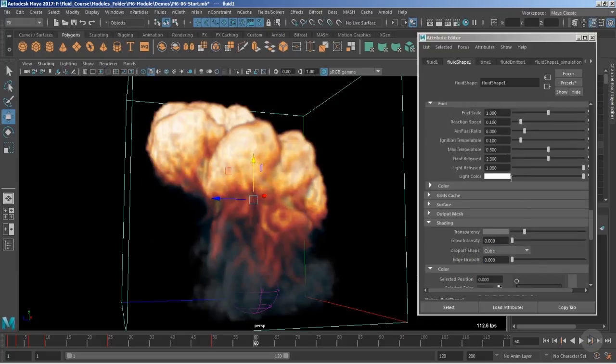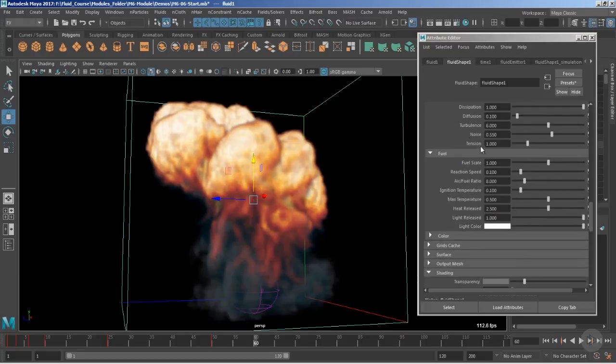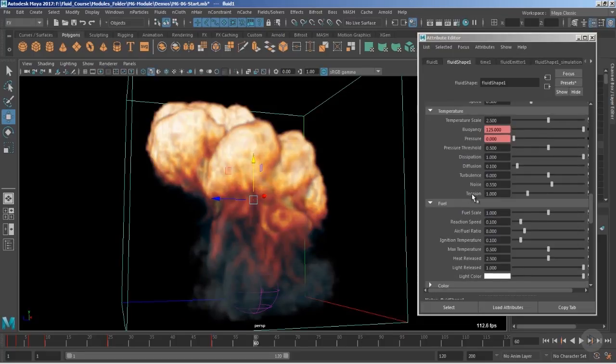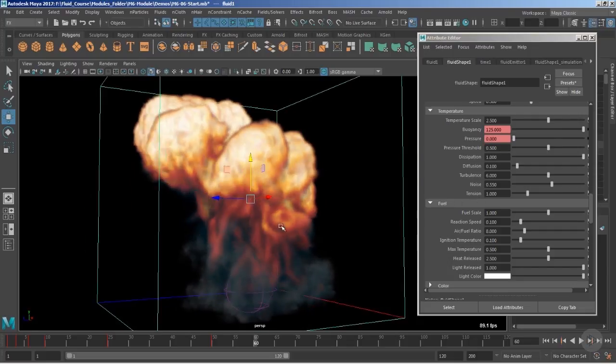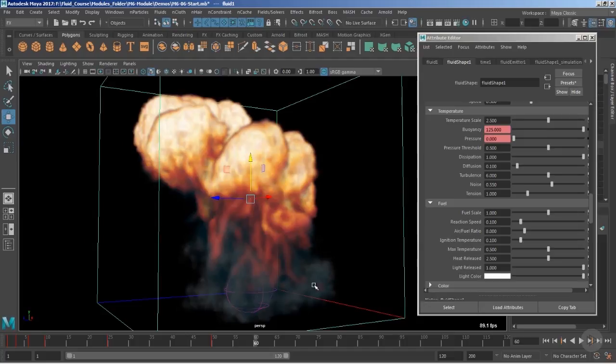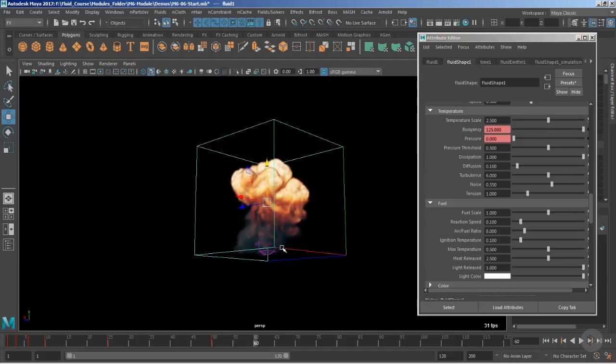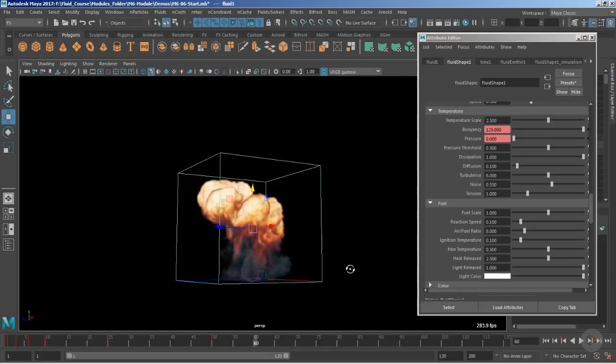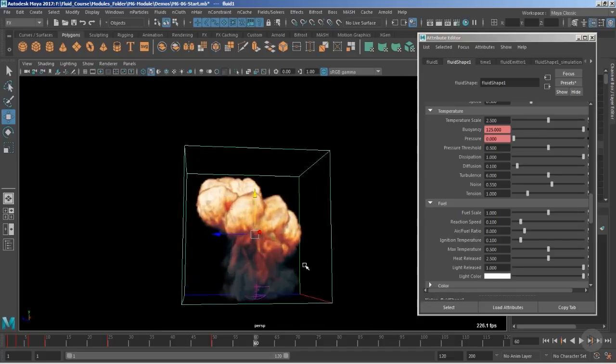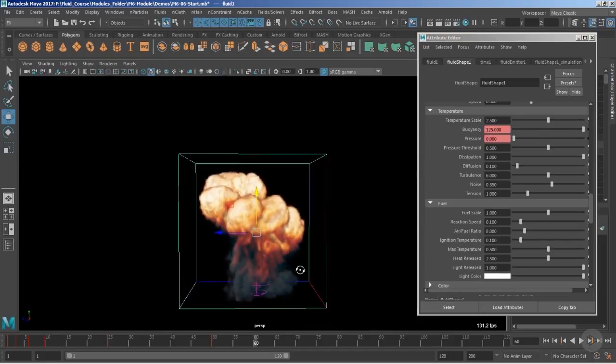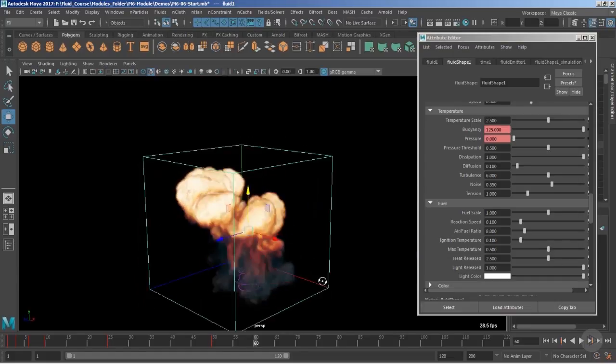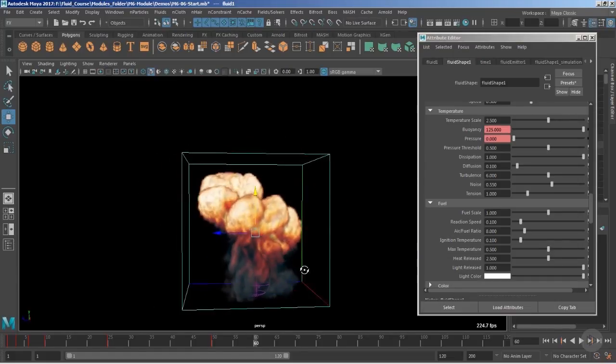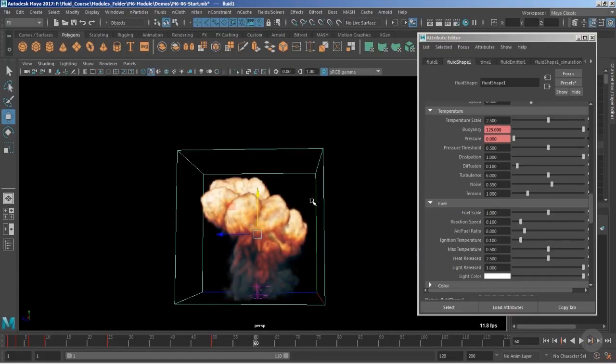Now I would like to bring your attention towards the attribute of the temperature that is called attenuation. With high attenuation value you will get a very nice flow of the fire and that's pretty amazing. I think we are almost done with all the things and time to show you the playblast.